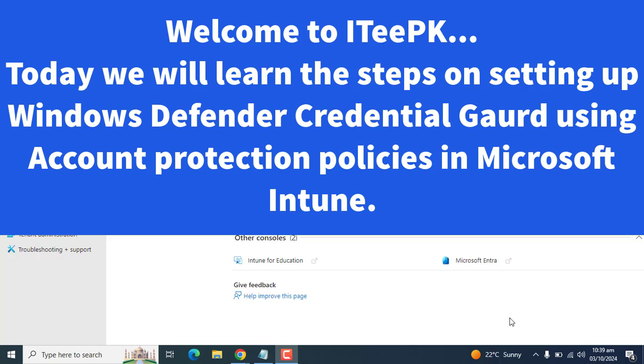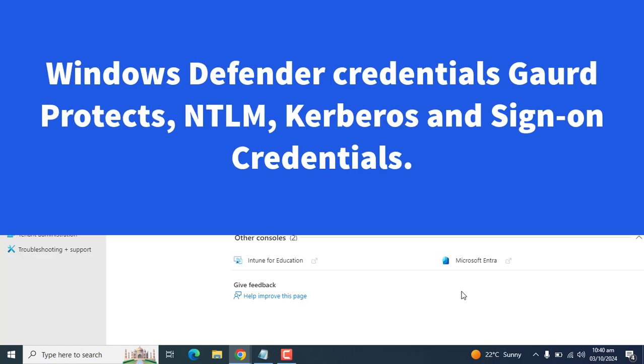Hi everyone, welcome to ITPK. In today's video, we will learn the steps on how to configure Windows Defender Credential Guard using Account Protection Policy in Microsoft Intune.